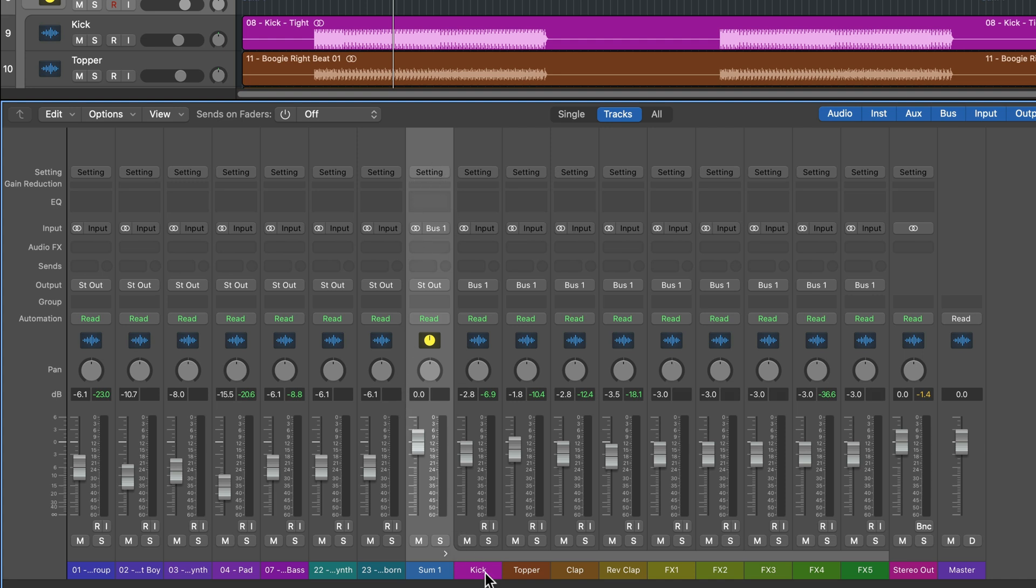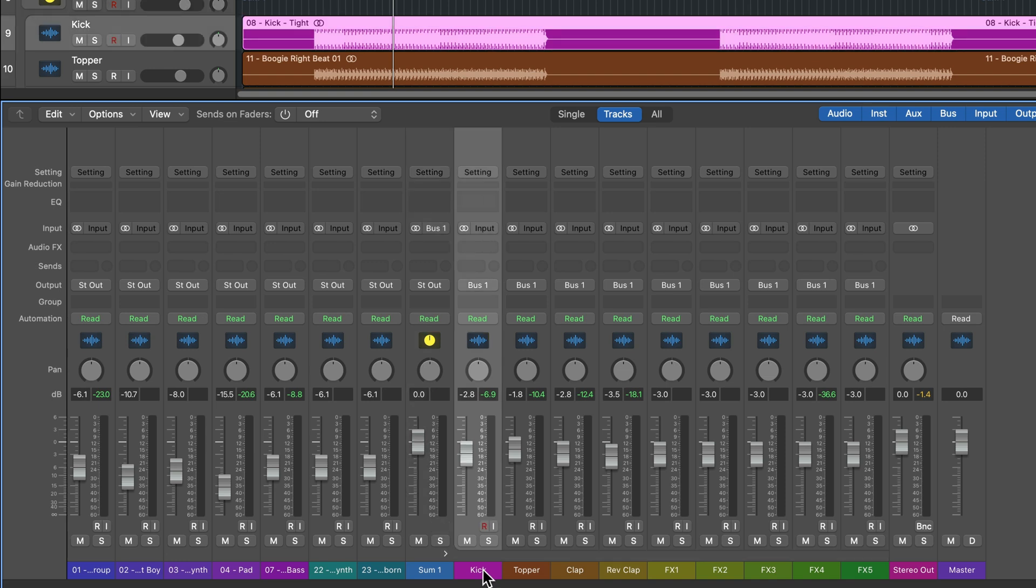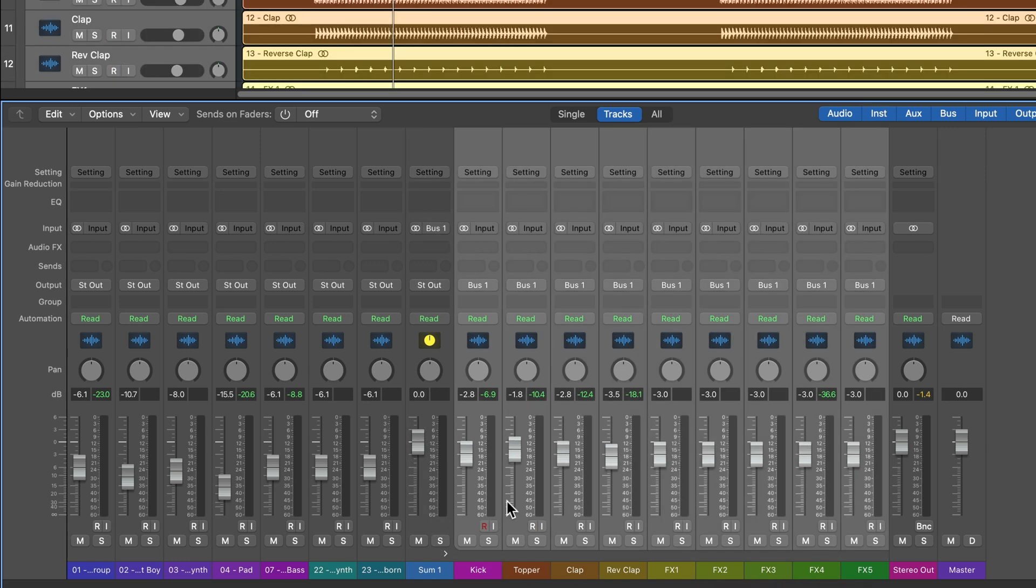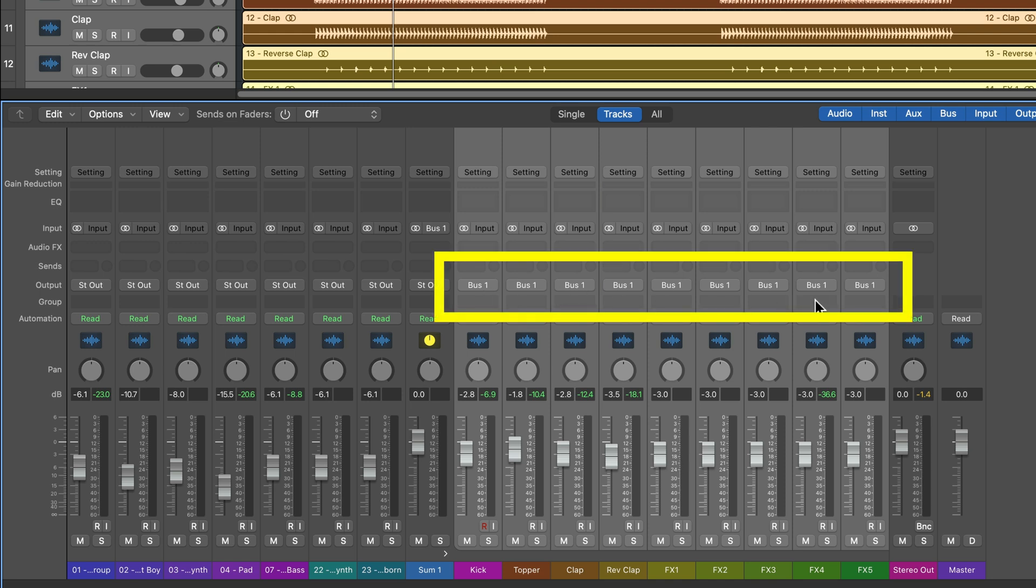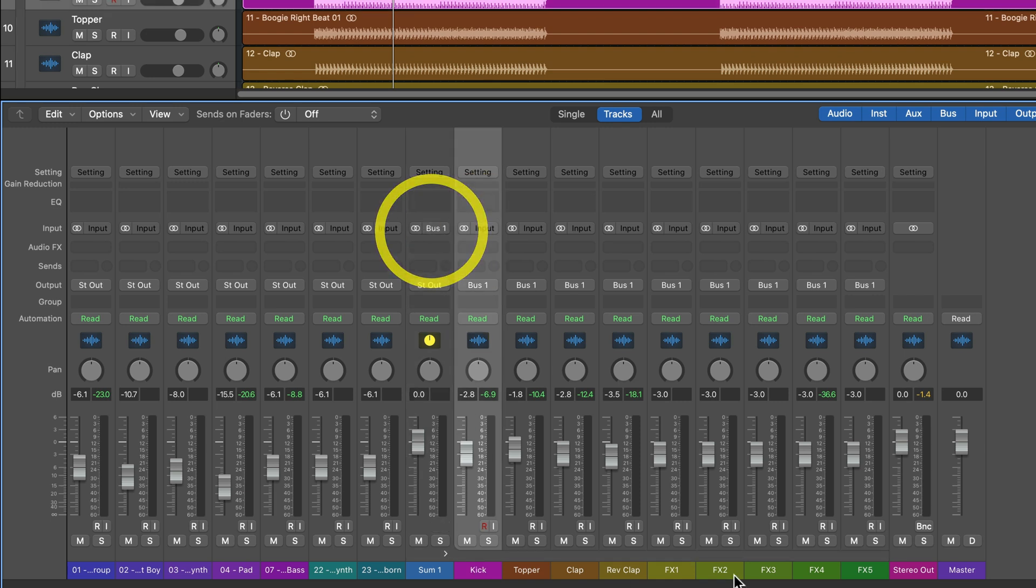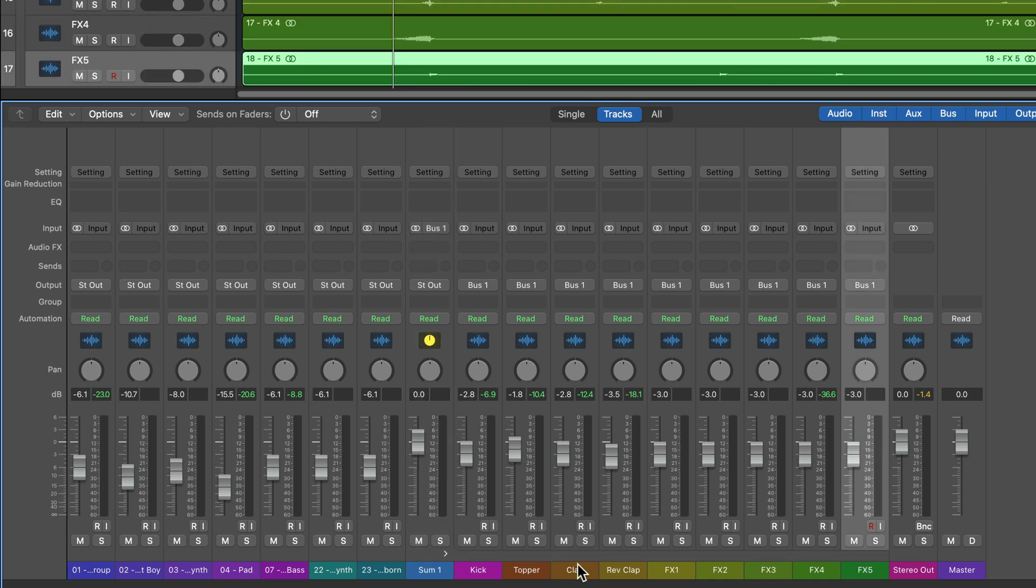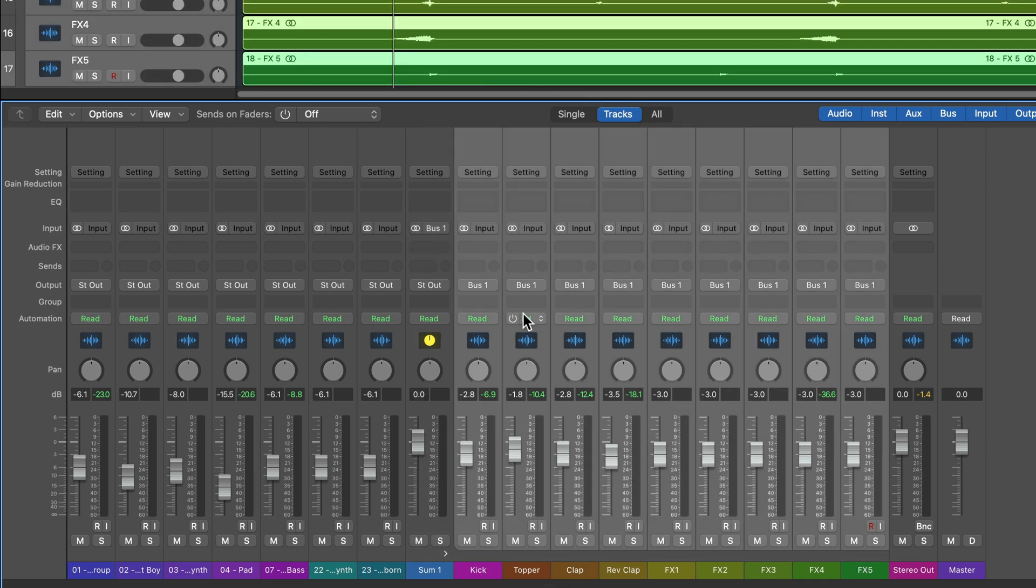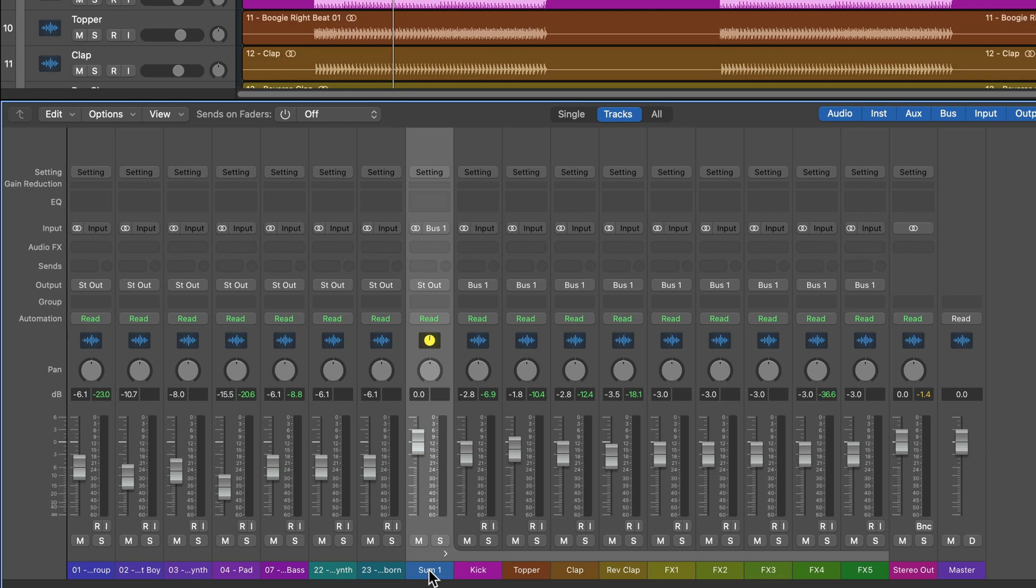Now, the main key difference between a summing stack and VCAs and groups is that if you look at all of these tracks here, the output of all of these tracks has been changed to bus one, and then the input of the summing stack is bus one. So the signal from all of these drum tracks are being routed into and combined together in the summing stack.